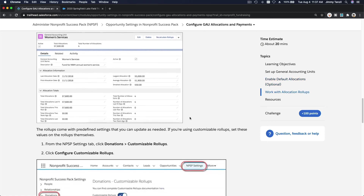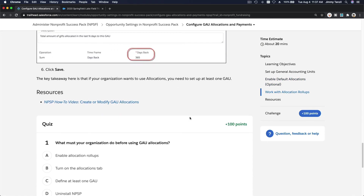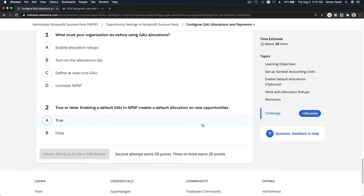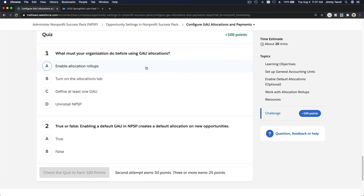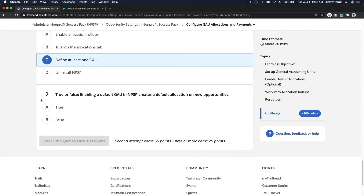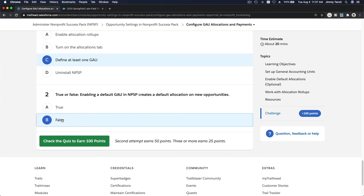Quiz time! What must your organization do before using GAU allocations? You have to define at least one GAU. True or false: enabling a default GAU in NPSP automatically creates a default allocation. False — you have to assign that manually.